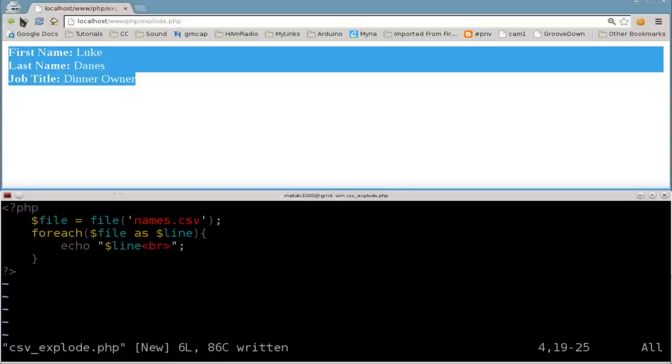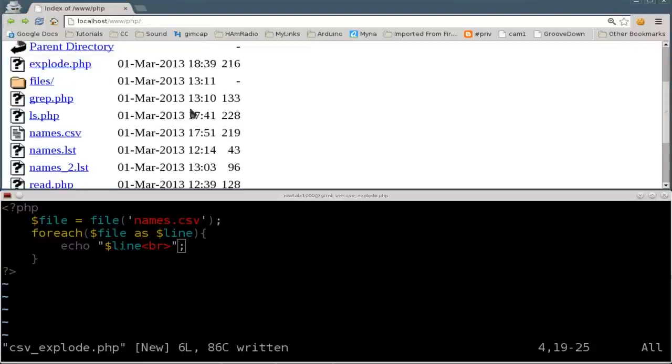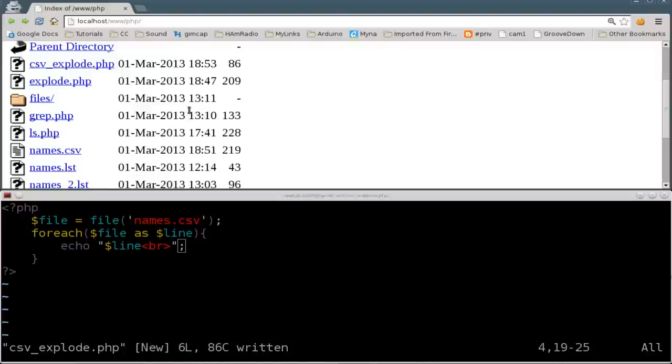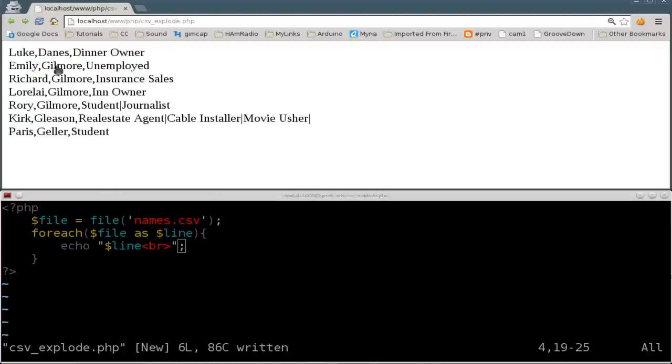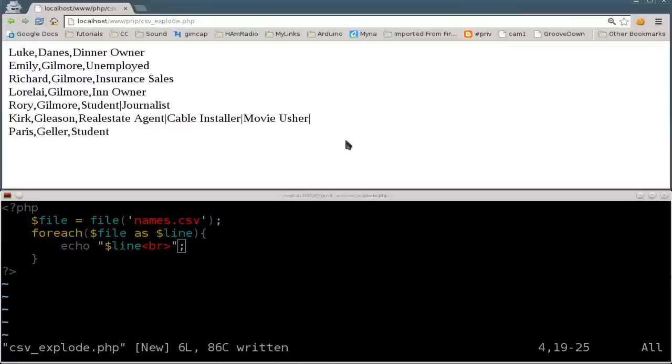Let's go back to our folder here. F5 to refresh this. CSV explode, when I click on that, should run our code here. And there we go. Basically, right now it's just displaying the contents of the text document, the CSV file.